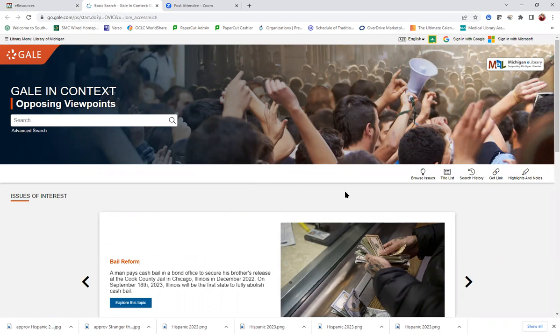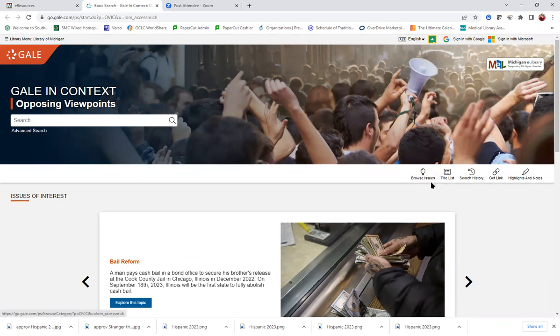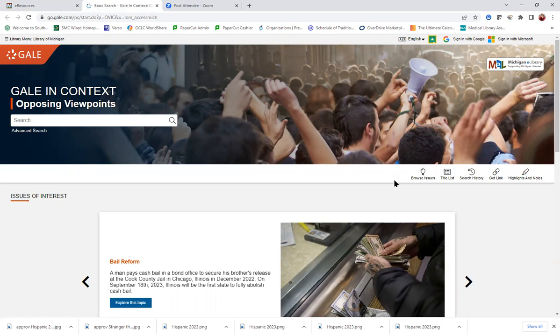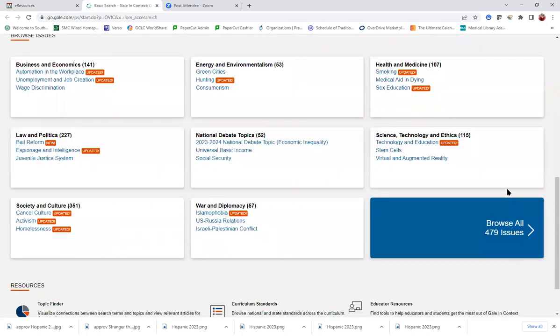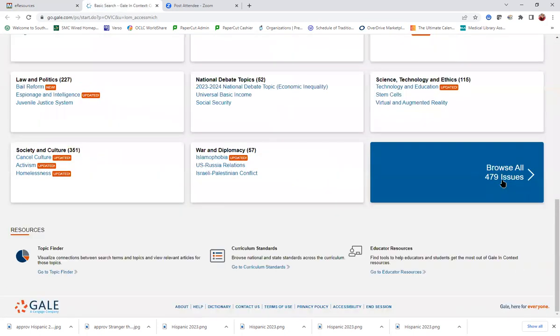Just like that one has a place that says Browse Topics. In this case, they call them Issues, but same idea. Click here. You get a full list of issues or topics that you can use. There is a similar link to Browse All the Issues down here.